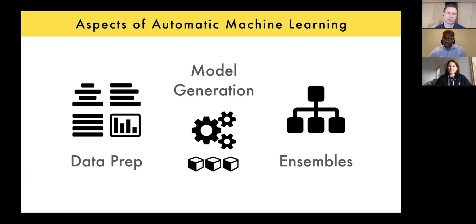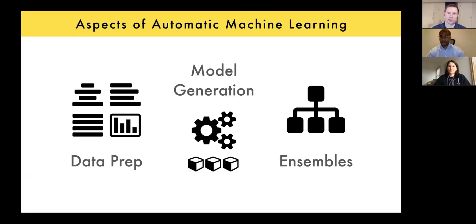Each model has pros and cons — they're strong in certain areas and weak in others. Combining a tree-based model with a linear model or deep learning model gives you the benefits of all three. Matt says it's more than additive — like one plus one equals ten. Erin clarifies that's maybe an overstatement, but you definitely get a better model — that's the goal.